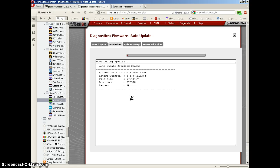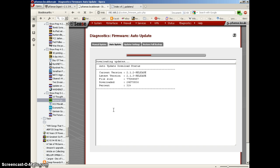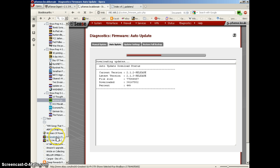It's downloading the update, and it's up to 22, 20-something percent. I think I'm going to pause the recording while it downloads.